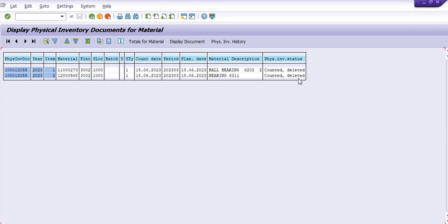This is the whole process: how to create a PID document, how to count it, and how to delete it. Thank you. This tutorial is for learning and understanding purposes.